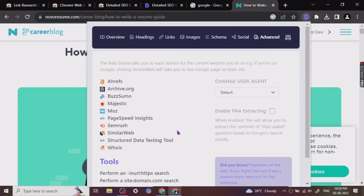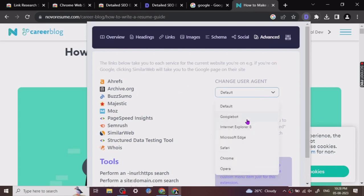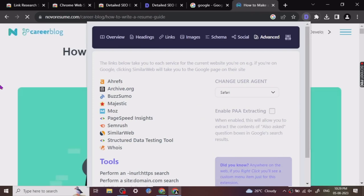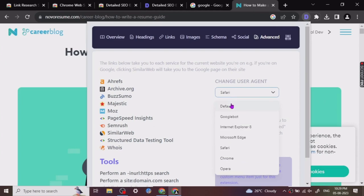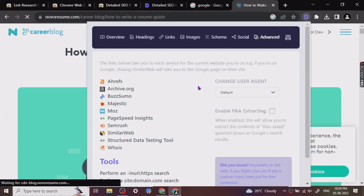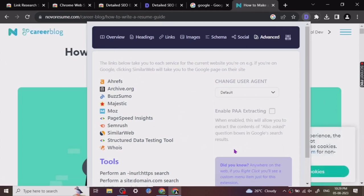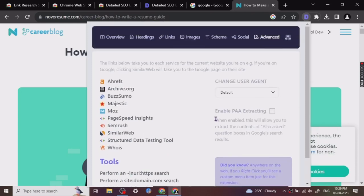Rather the page speed, Majestic, Moz, SumoRank, archives.org. Now this is what it is, and you can basically change the user agent also from here. So whatever user agent you want to use, you can use it. So if I click on Safari, it will show me how the website will perform on Safari. You can do a lot of things with this plugin. It is basically a multi-function plugin which saves you a lot of time.